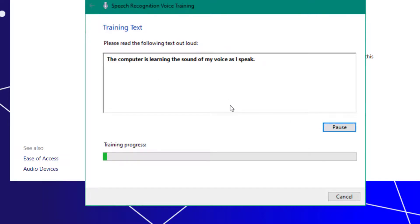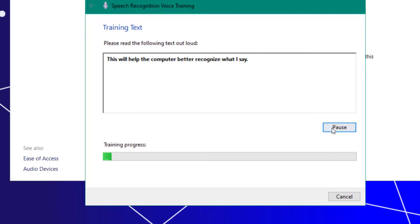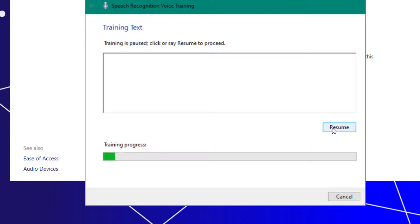The computer is learning the sound of my voice as I speak. This will help the computer better recognize what I say. So you go through and you read all these and when you get to the end, you'll be finished with that voice training.